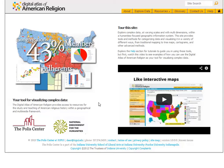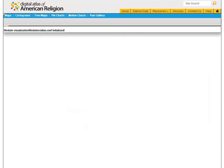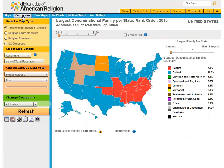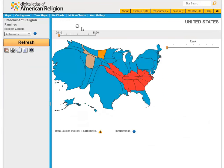In this tutorial, we'll explore cartograms. To get started, click the Cartograms tab on the menu.